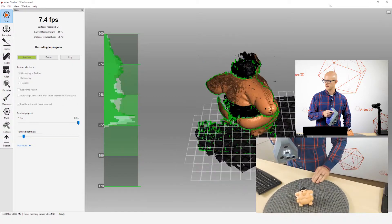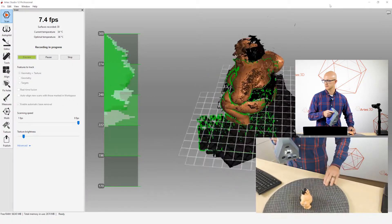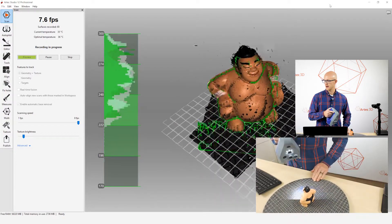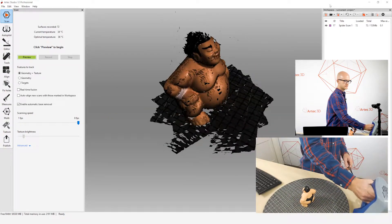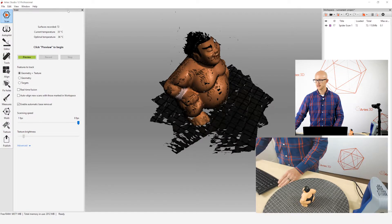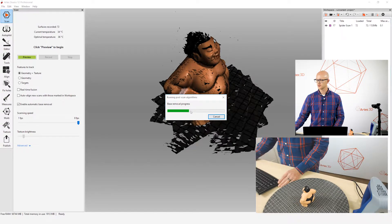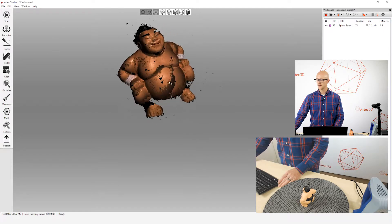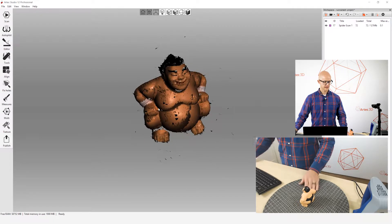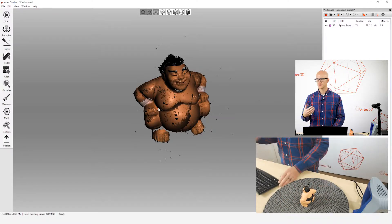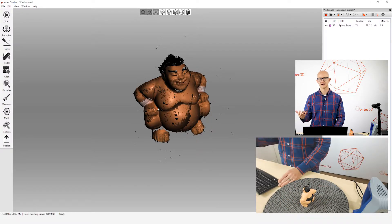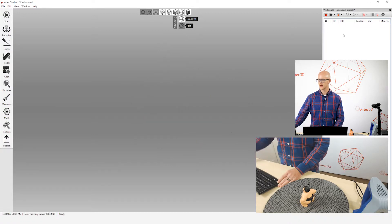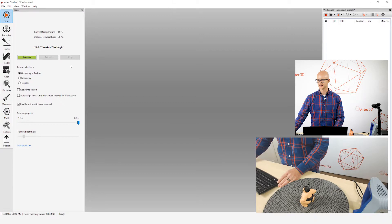I'm going to scan all the way around this object. I've scanned my object. When I stop and close my scan tab, it'll run its fine registration. Then it runs the automatic base removal and automatically removes that flat surface that it detected during scanning. That can save you a lot of time if you have a lot of scans. It can save you a lot of editing time at the end when you're done scanning before you go into processing.